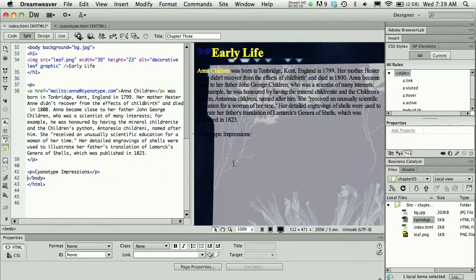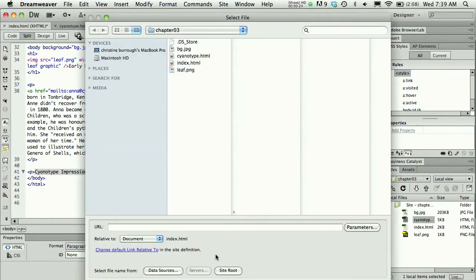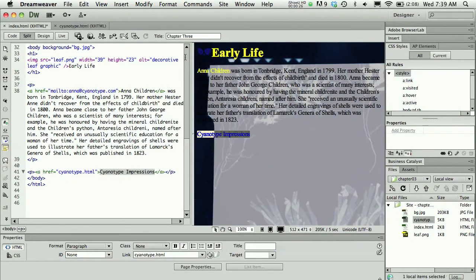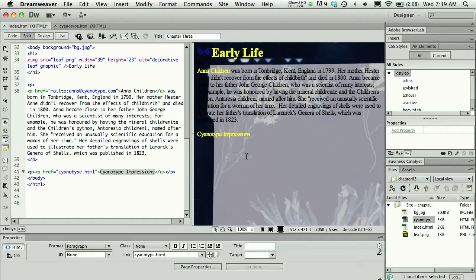I could either select my text, and this is what we've been doing all along. I could select my text and press the Browse for File and double-click the file cyanotype.html and add the link that way.